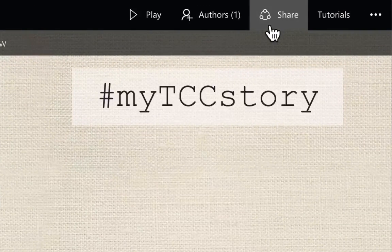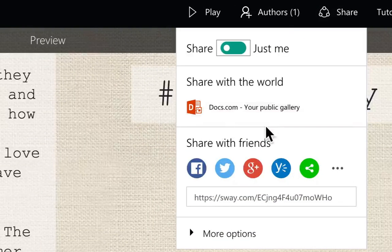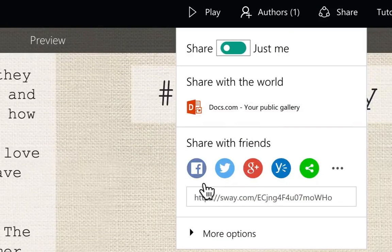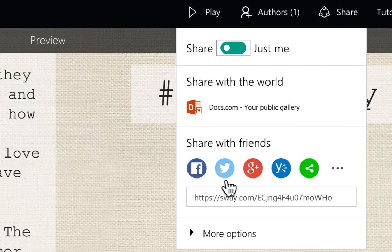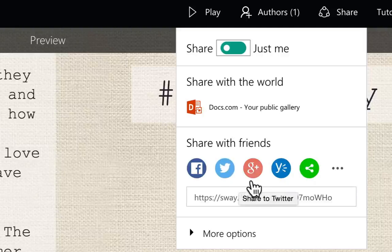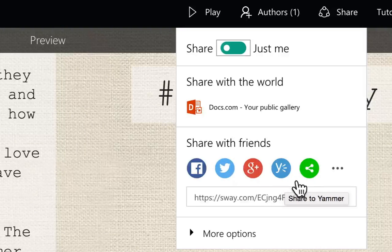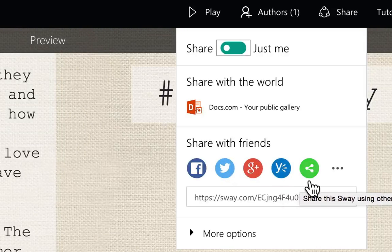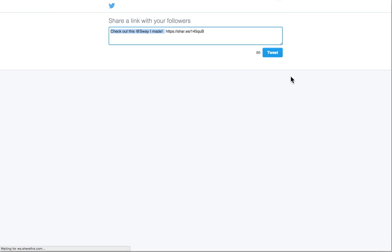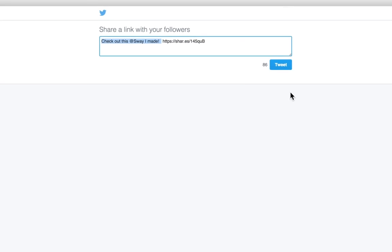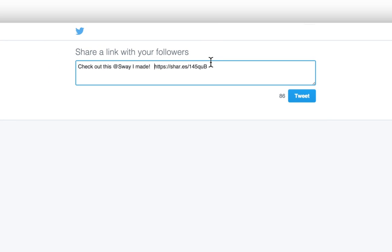You can share your Sway on your favorite social media by clicking on the share button. Then pick a type of social media to have a new window pop up, sign in to your account and add the post. Or you can copy and paste the link to share any way you'd like. Be sure to include the hashtag MyTCCStory in your post along with your message.